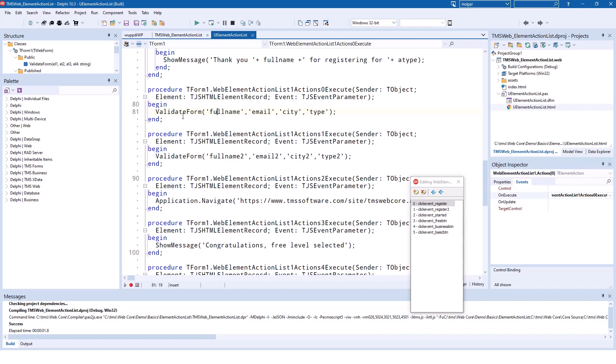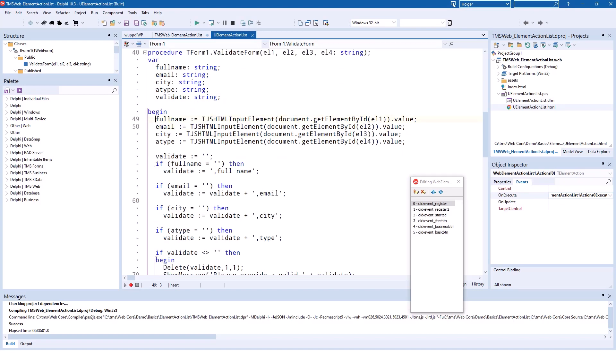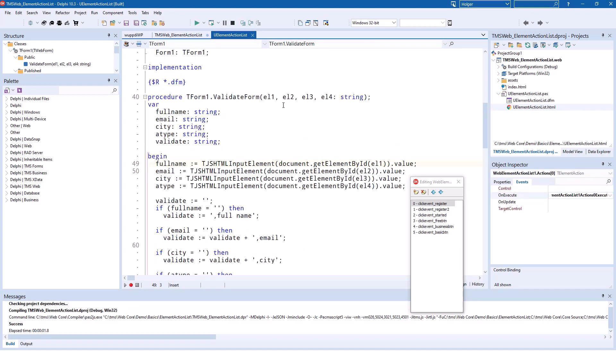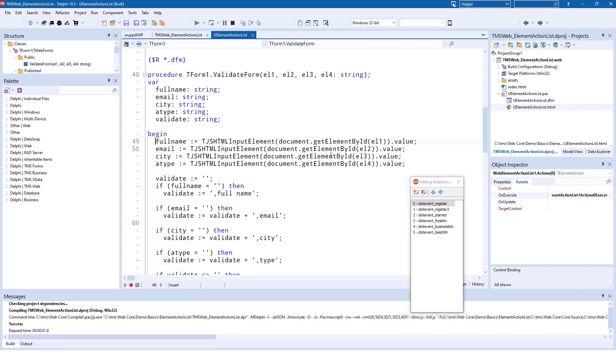So this method takes four parameters of which form fields are supposed to be evaluated. Because you have two forms on the web design. So you make this even variable so that you can validate different forms using the same method. So we go into validate form and we get the element element one, two, three, four,